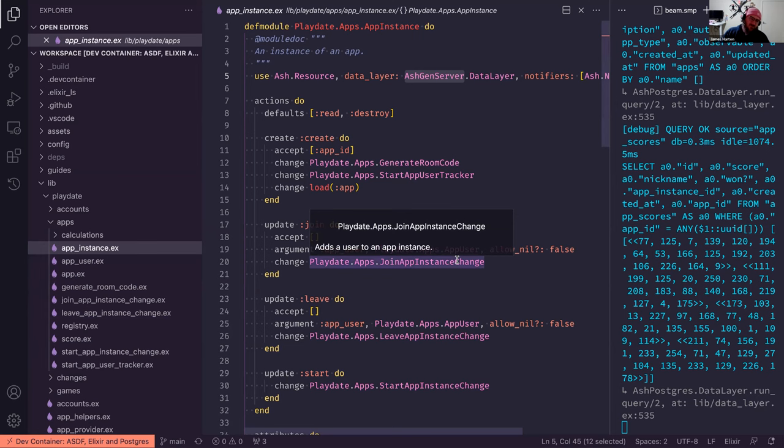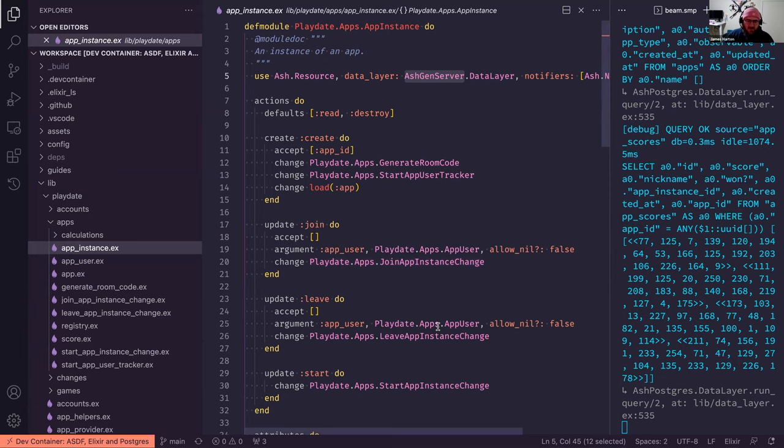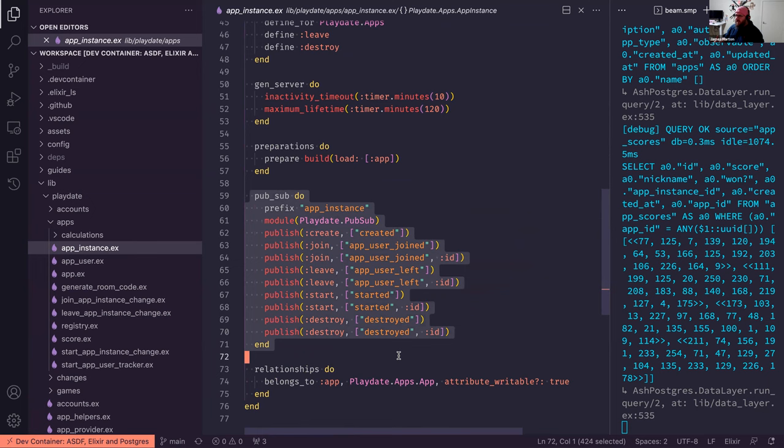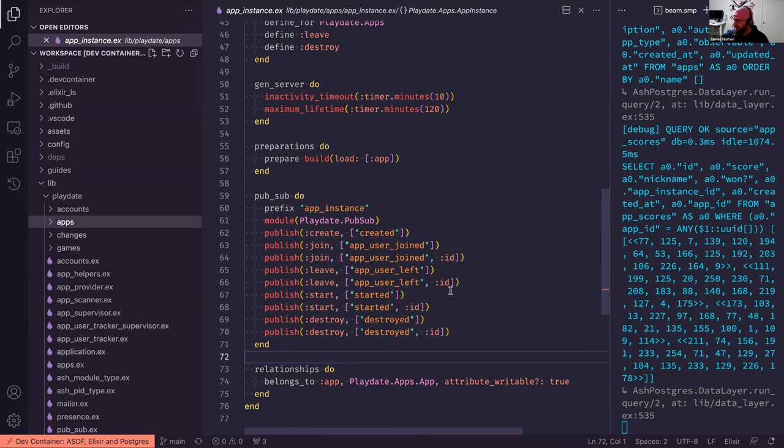So we're using Ash mostly for managing the stuff around creating a room, joining or creating an app instance and joining it and leaving it, and also provides out the pub/sub infrastructure for letting subscribers know when a user has left a game or an app or whatever. Anyway, I hope that answers your question. It's a long-winded answer.